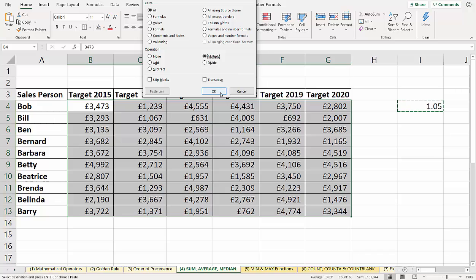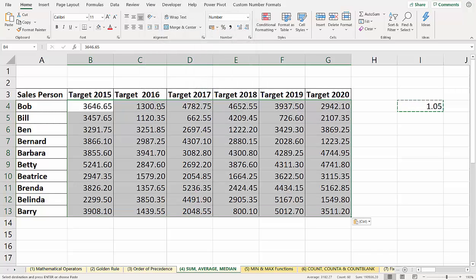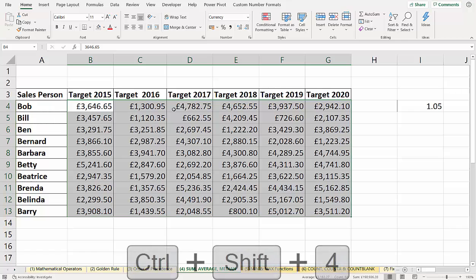Then I click OK, and it does all the multiplication for me. A quick way to format those values as currency is Control-Shift-4.